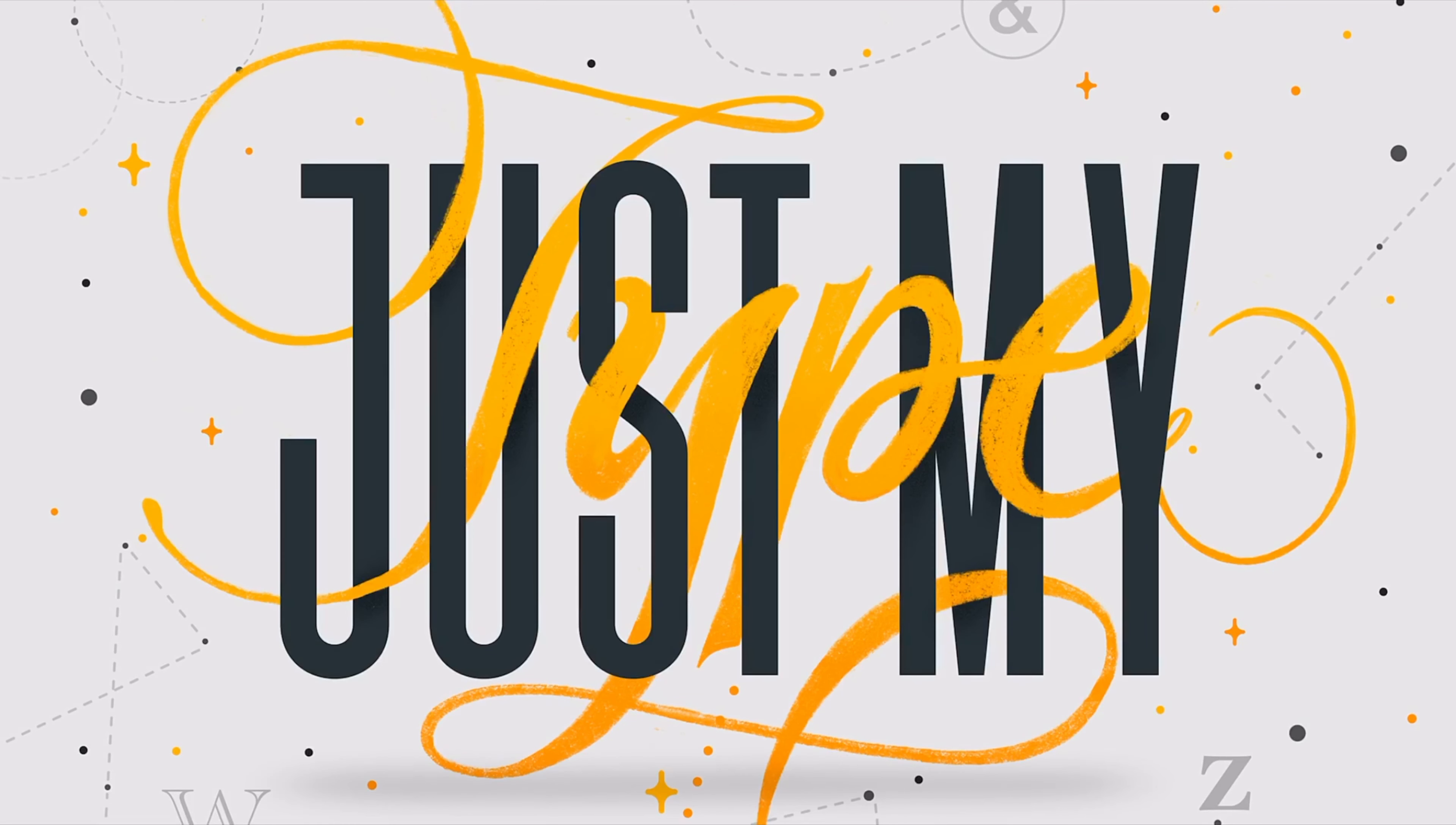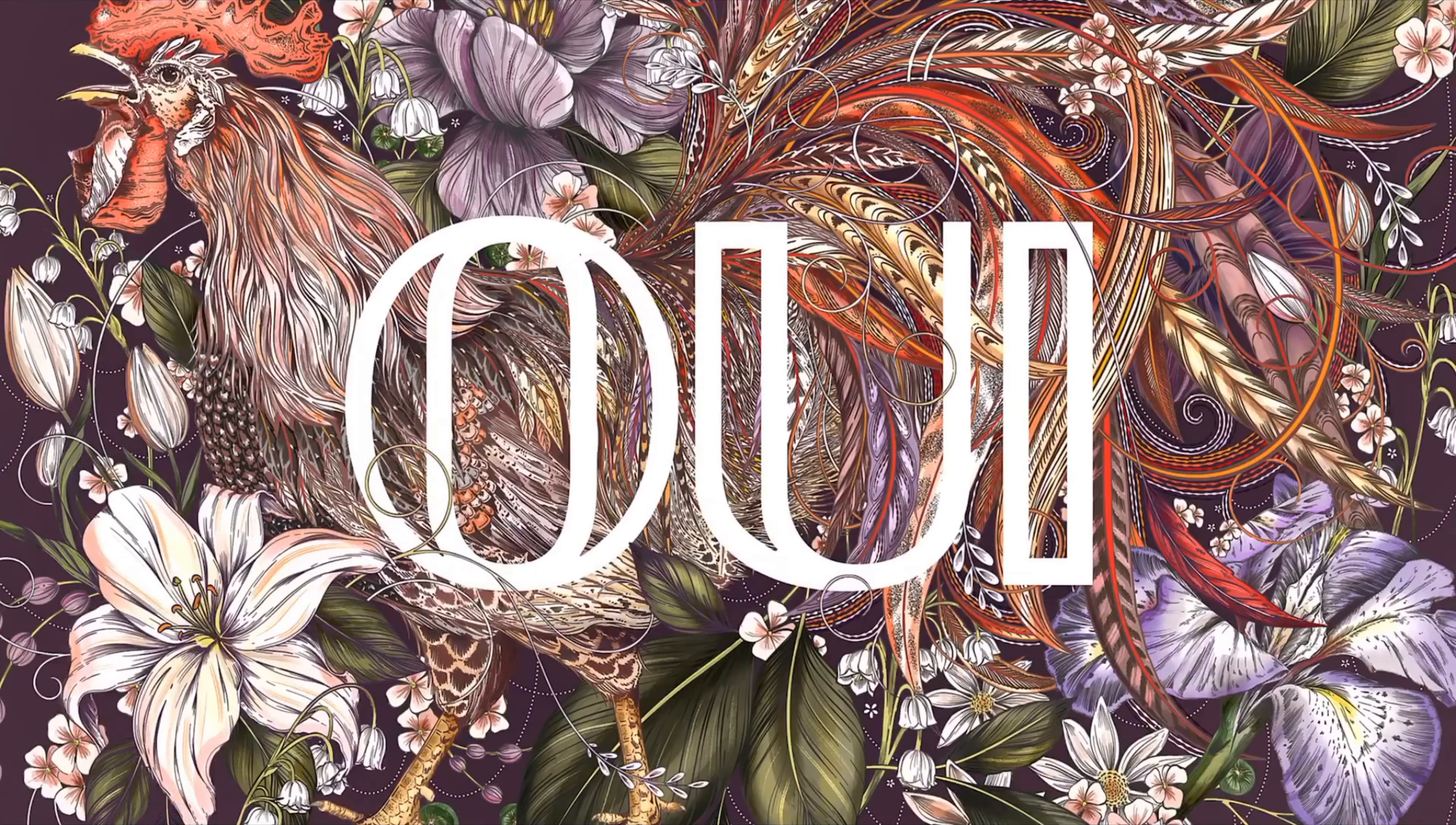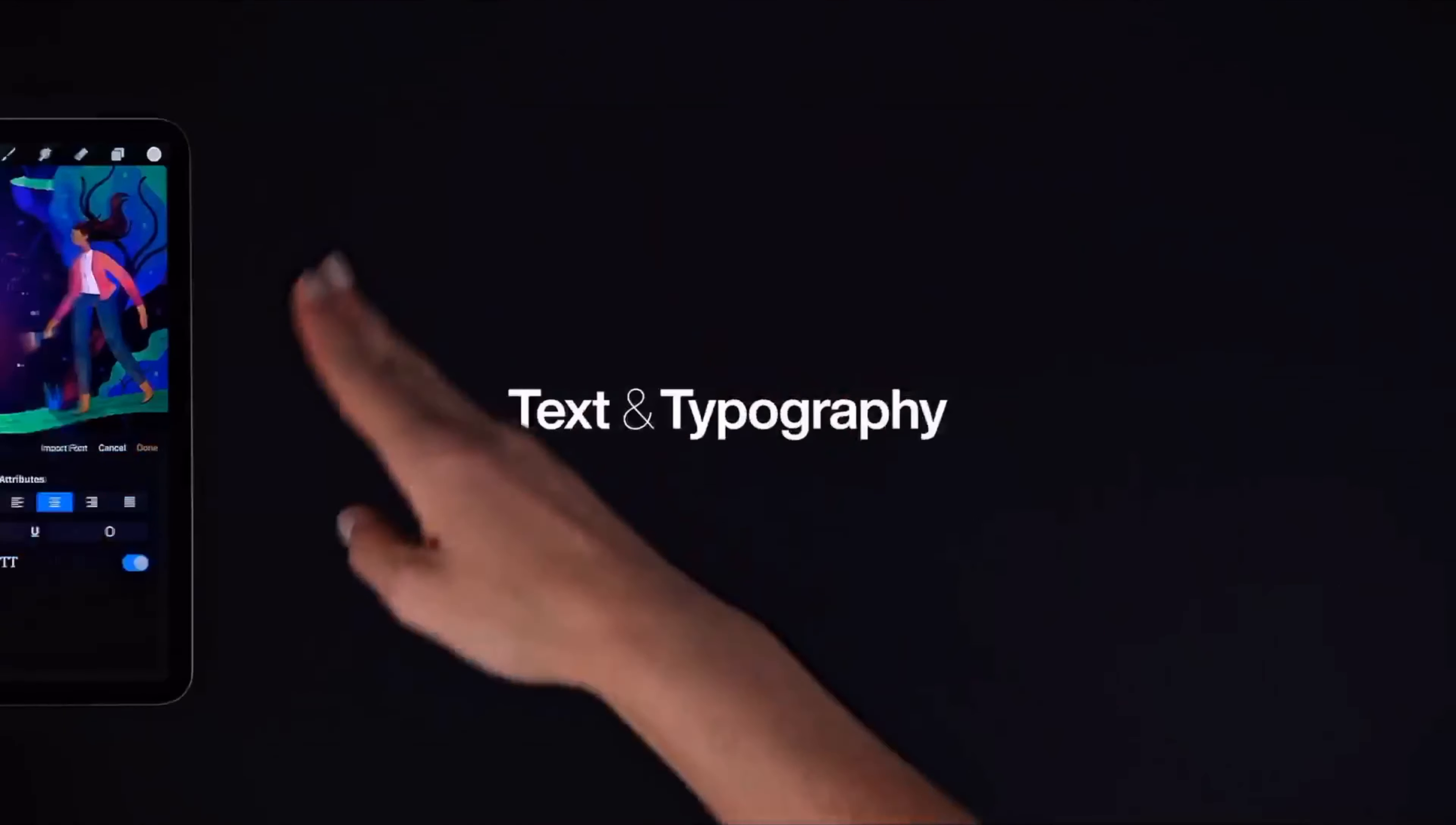And in Procreate's recent 4.3 update, you can now add text with a huge selection of fonts, and many other customization options. Its $10 price tag is a lot for an app, but it's definitely worth it for graphic design and other types of art.